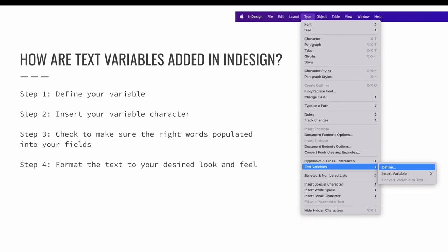Adding a text variable is minimally a two-step process. Step one, we are going to define our variable. And step two, we will insert our variable character. We can add two more steps. So we can check to make sure the right words have been populated into the fields. That's always a good idea. And we can then go back and format the text to have the desired look and feel that we need for our design. Let's walk through this example together in InDesign.